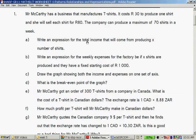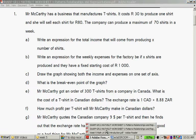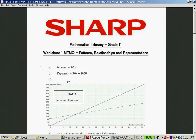Write an expression for the total income that will come from producing X number of shirts. So if you sell a shirt for 80 Rand and you make a shirt for 30 Rand, the income is X amount of shirts times 80. So let's go to the memo. The income is 80X.